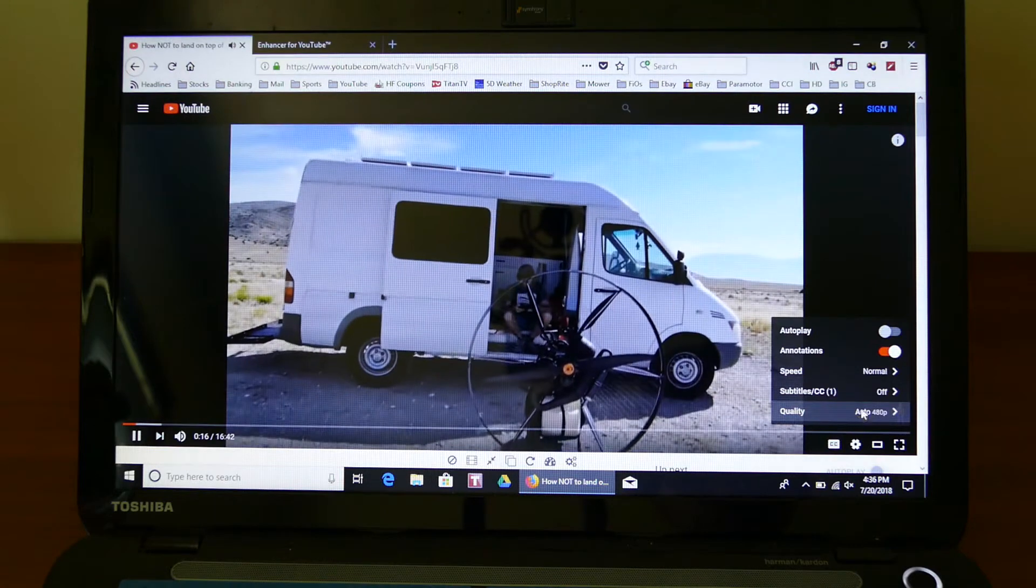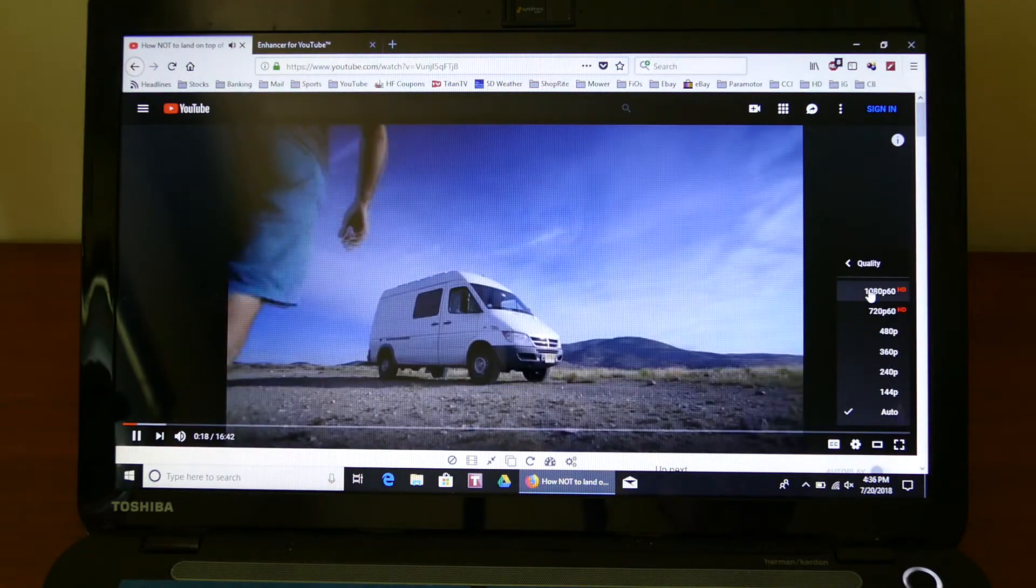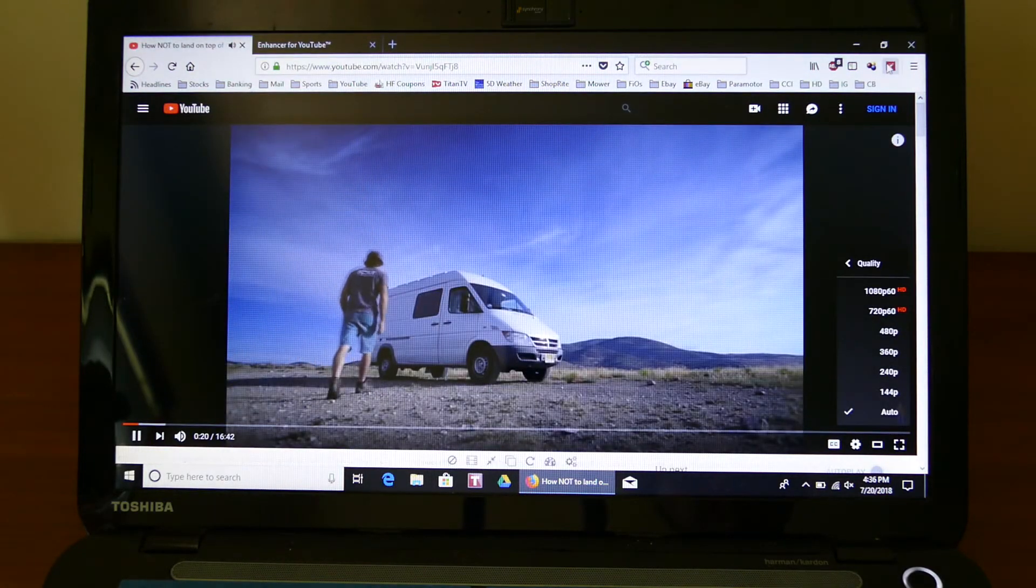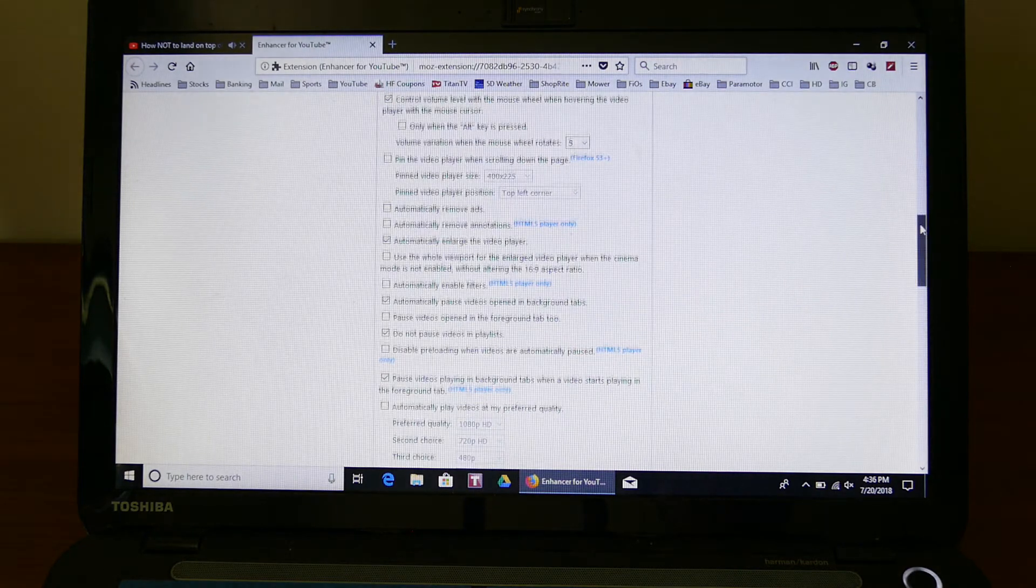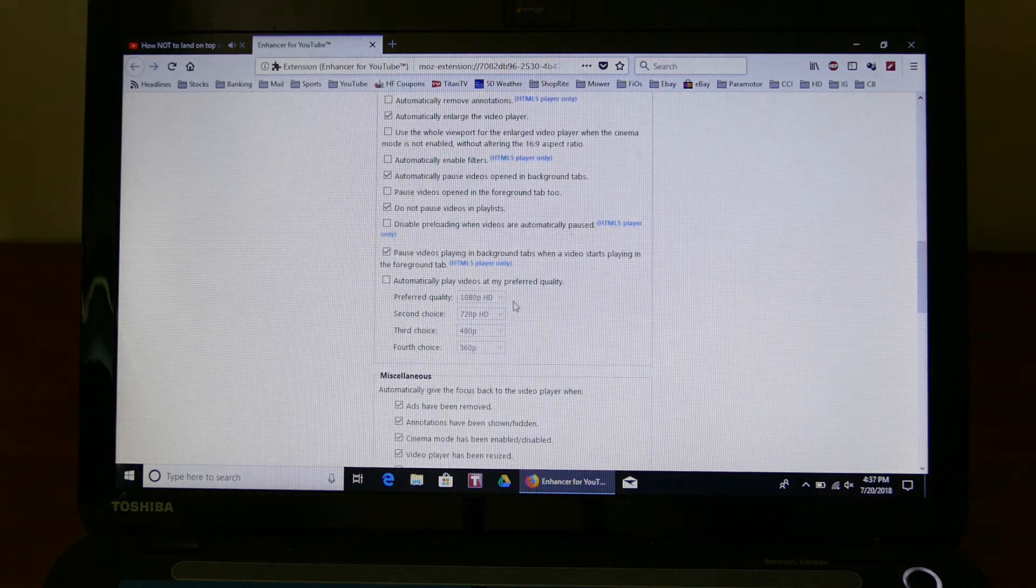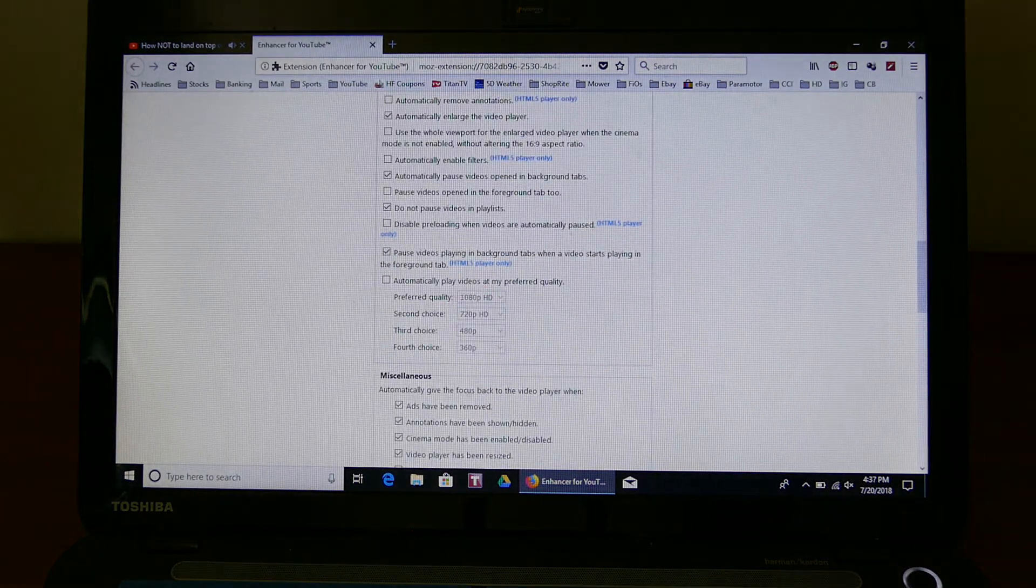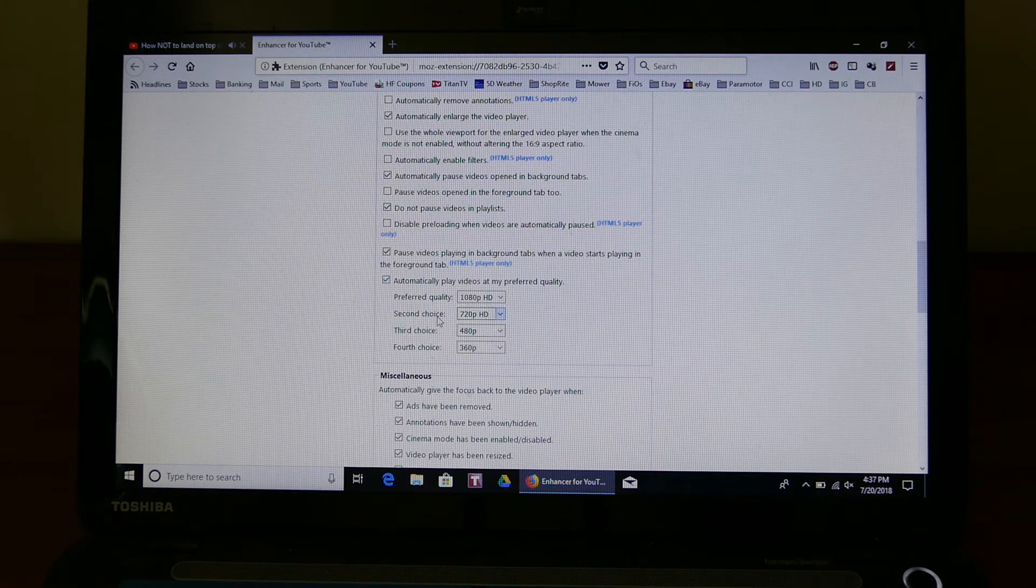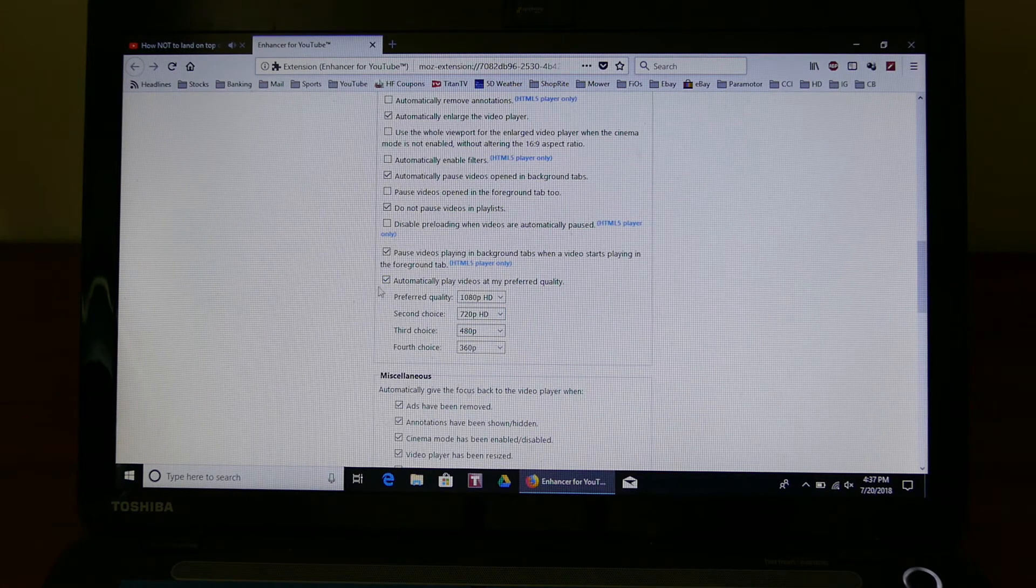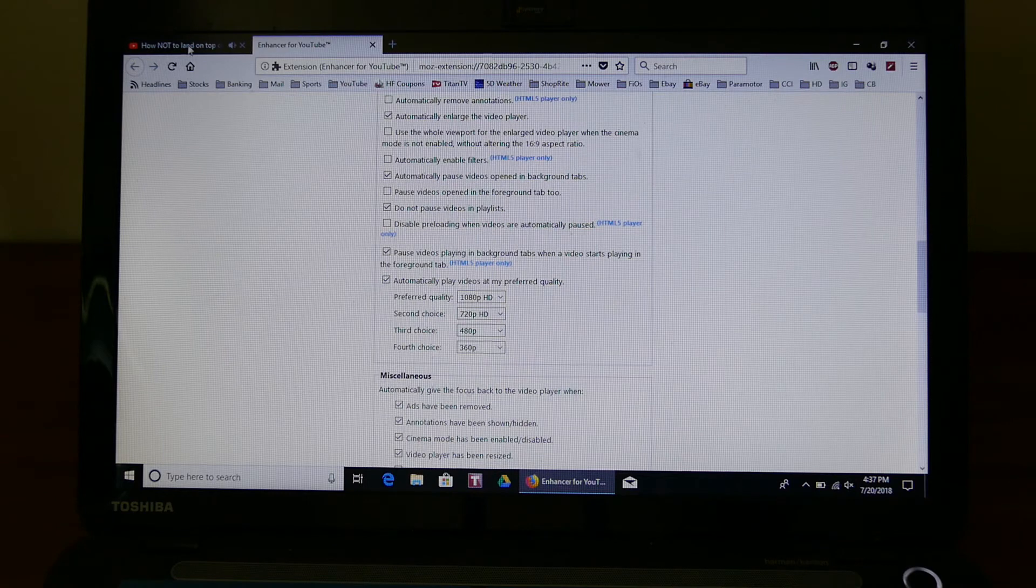You should put the quality at 1080p. I think there's a setting for that too. Just put a check mark there.